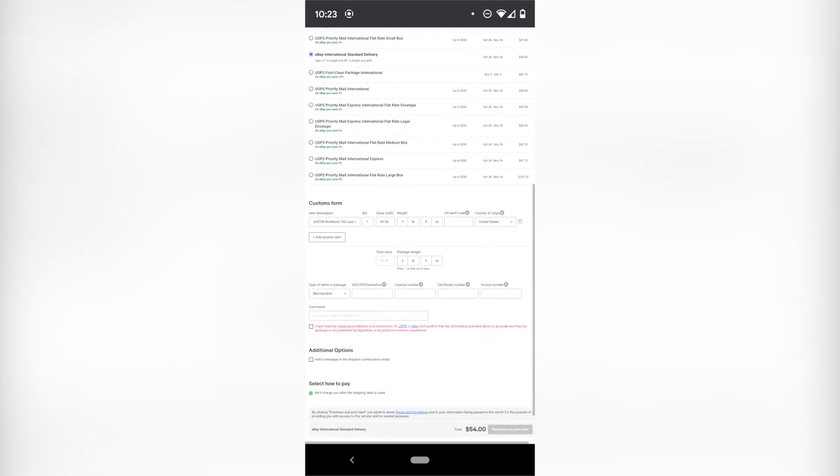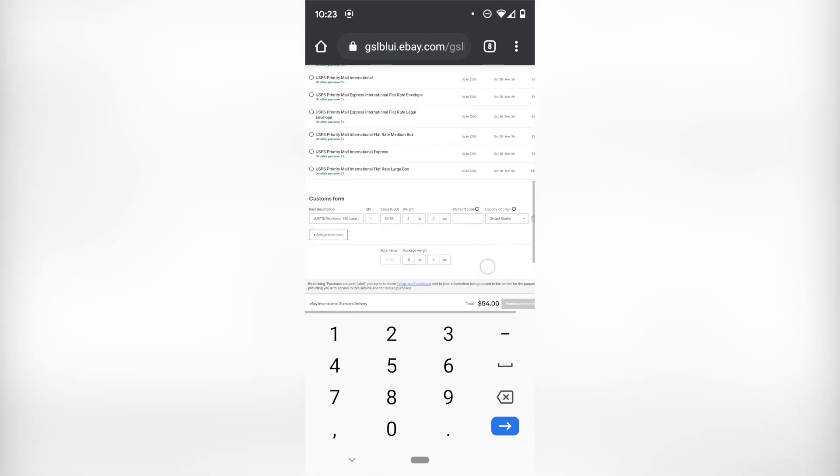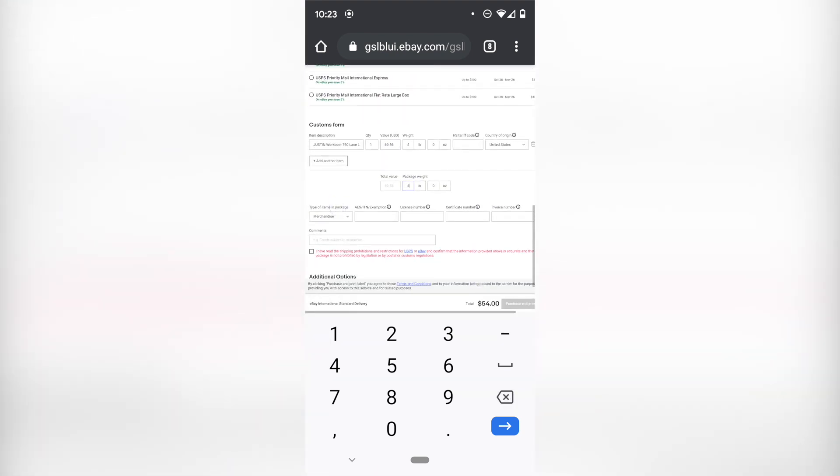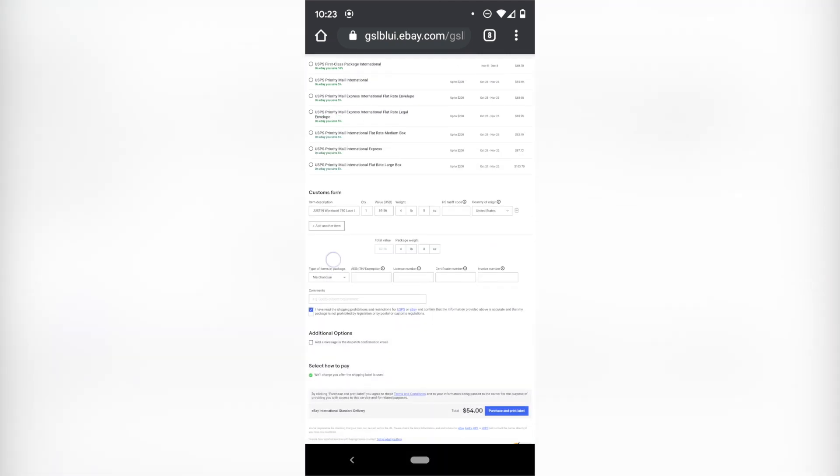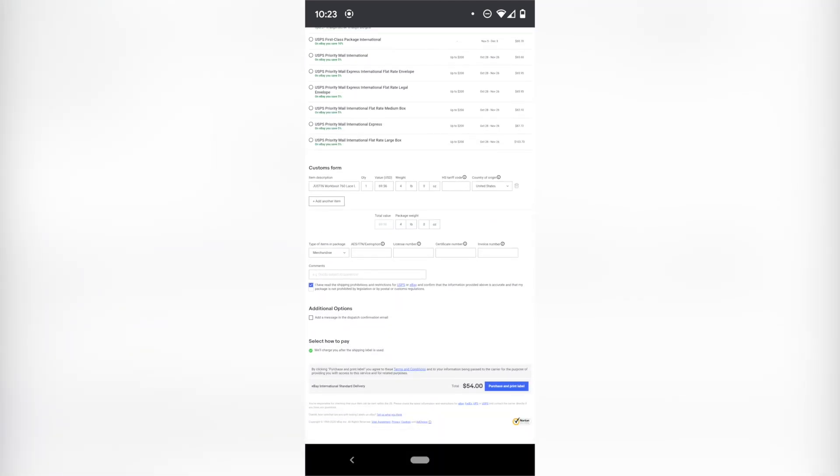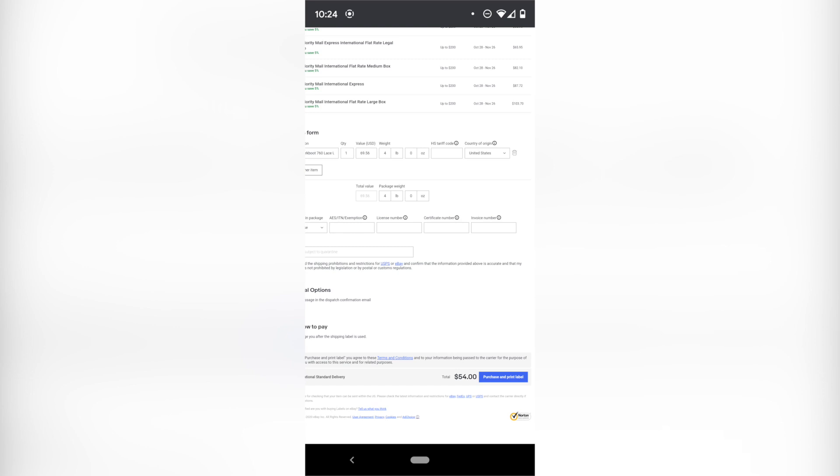And then down here at the customs form, you would just fill out the weight of the package. I have to correct it because it didn't auto populate. It's got the value. It's merchandise. You really don't have to type in some of this other stuff. You would check this box and you would hit purchase and print label and that will create your 4 by 6 or your 8 and a half by 11 label depending on your settings. But I'm not going to buy it through eBay because there is a way to get cheaper shipping and that's what we're going to get into right now.